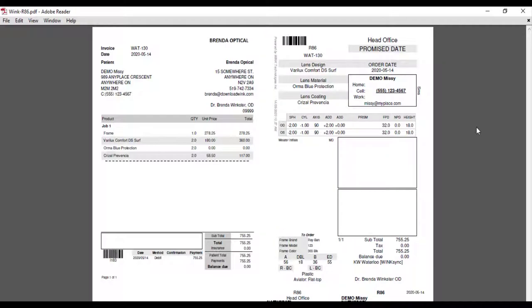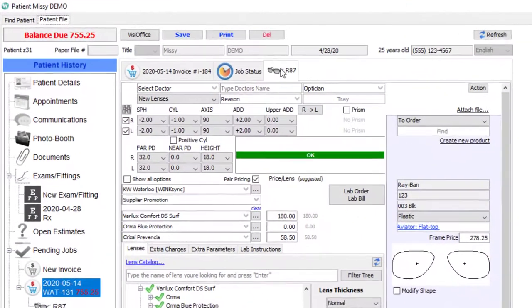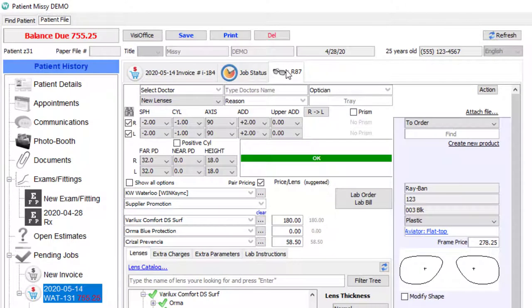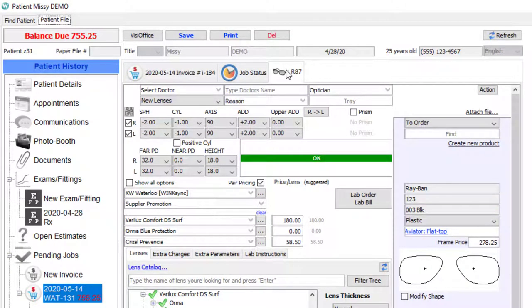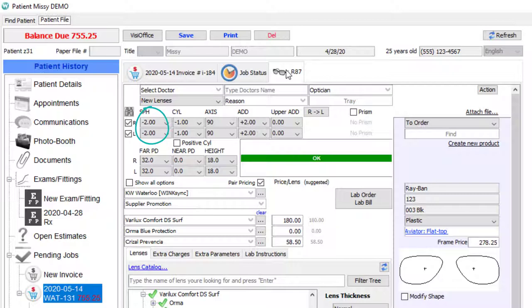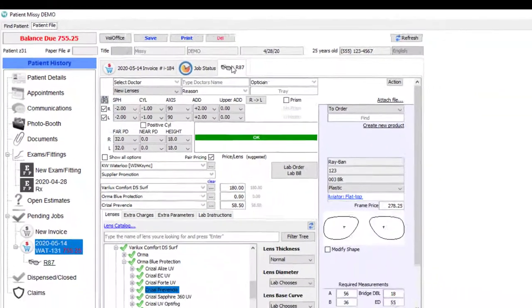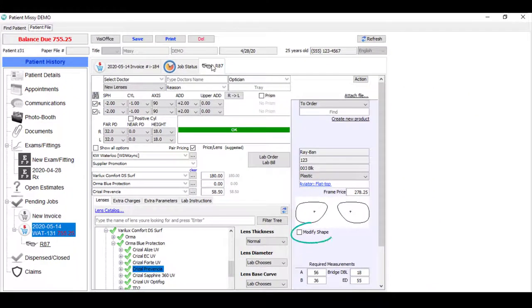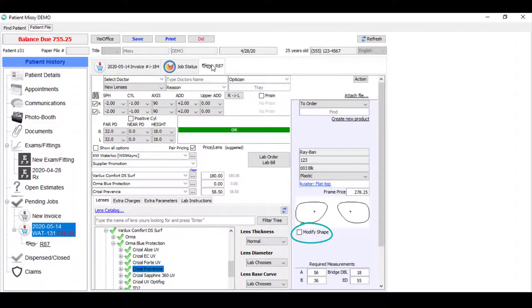Before we close, I want to show you a few more features of the worksheet. For example, you can load a pre-existing prescription into this worksheet here, add prism, specify a balanced lens in either sphere, order one lens only by unselecting the other lens box, or even modify the frame's shape. And there's so much more.